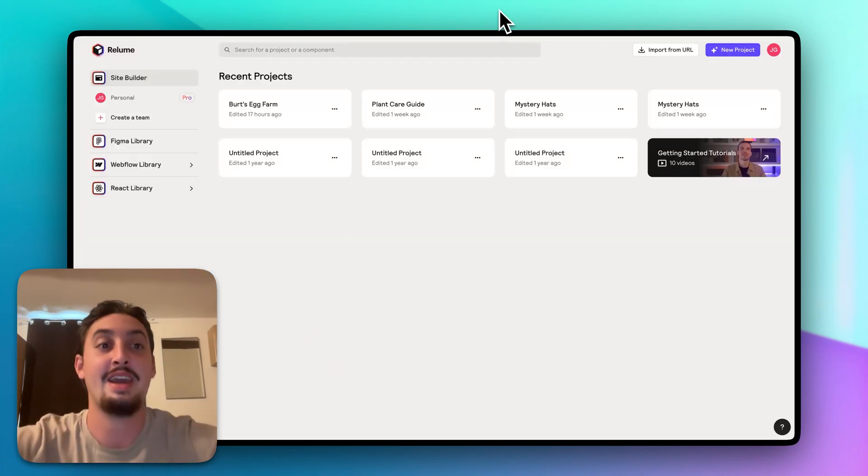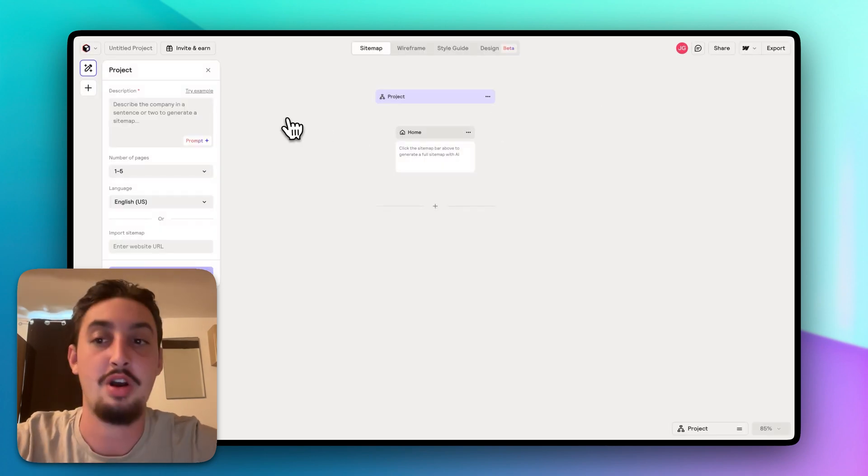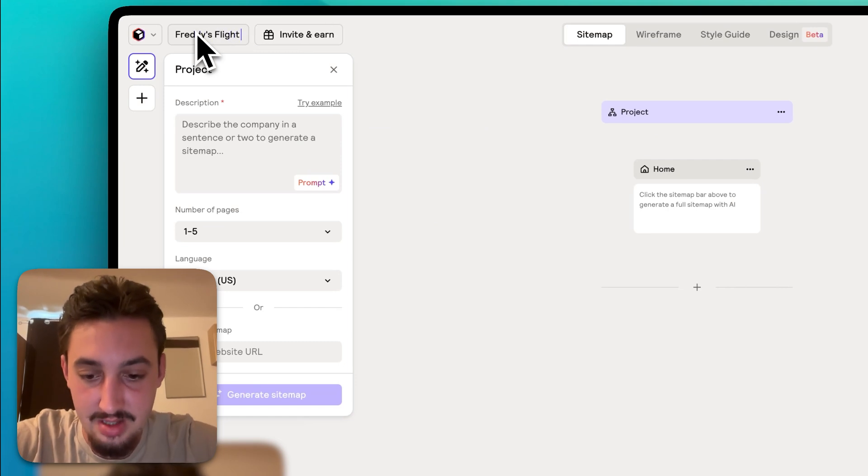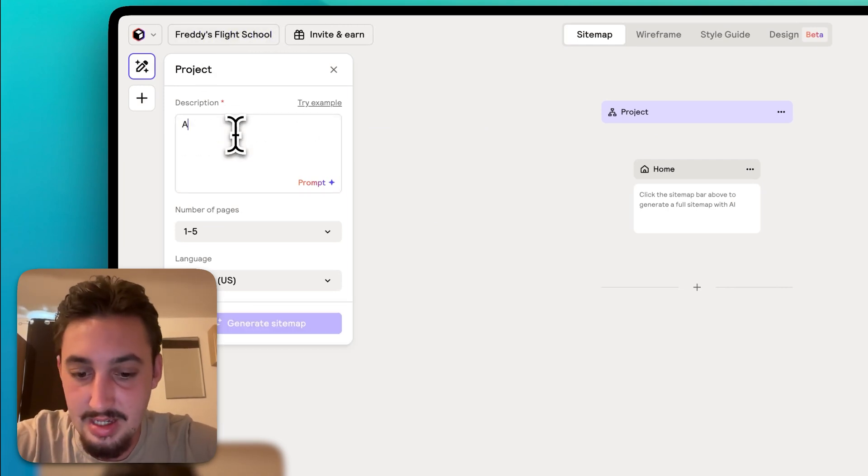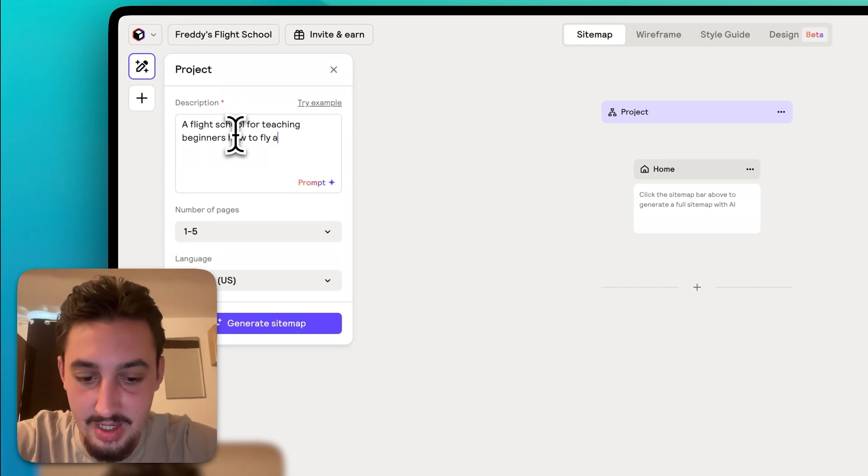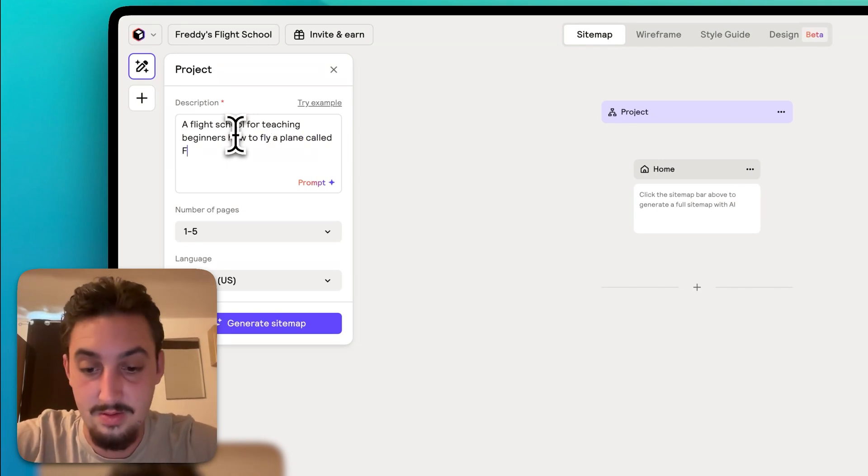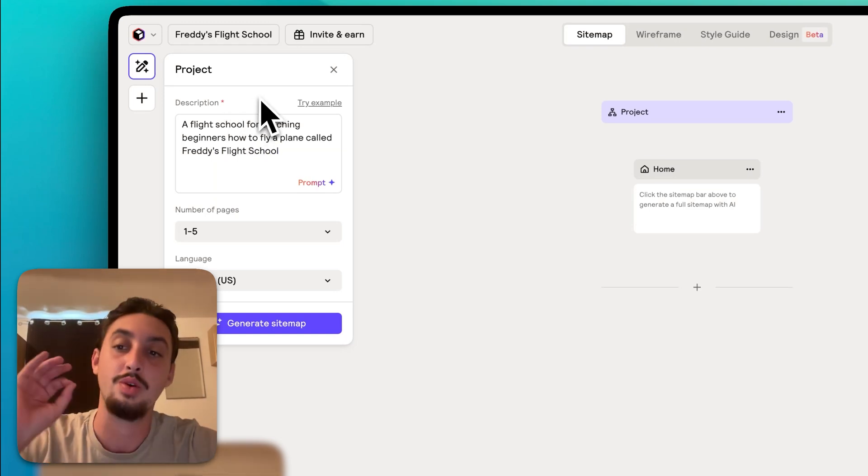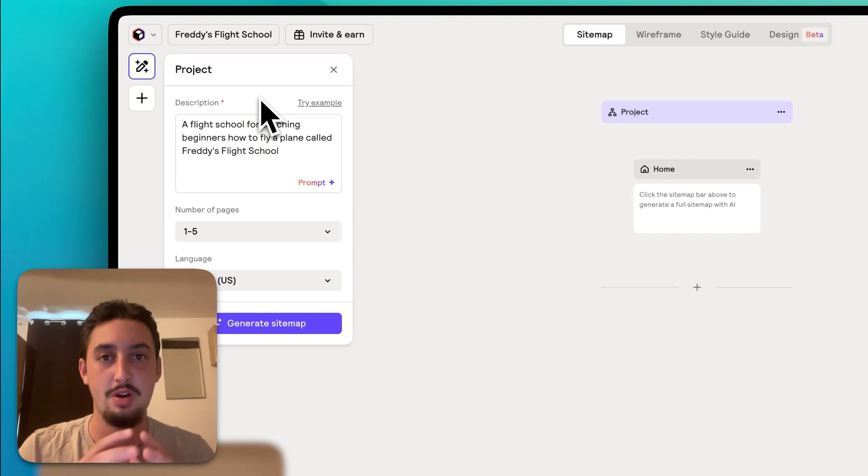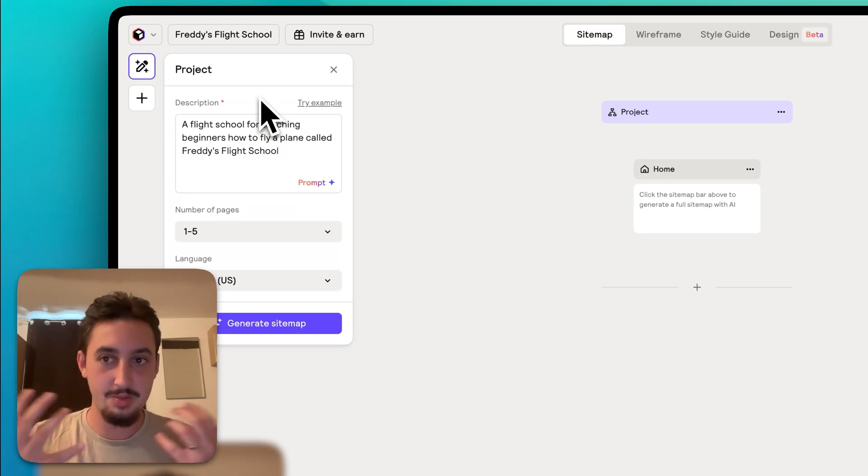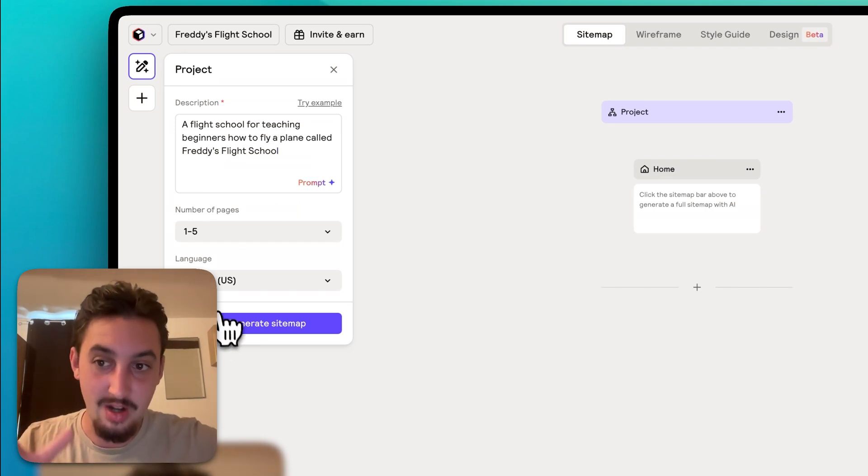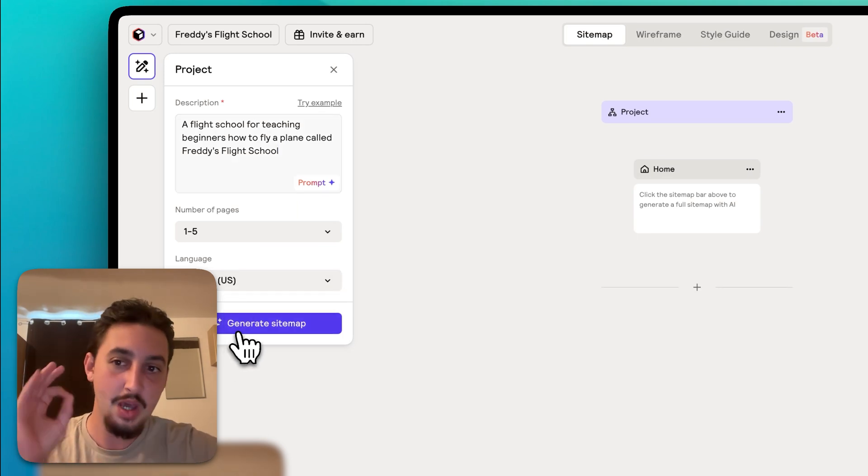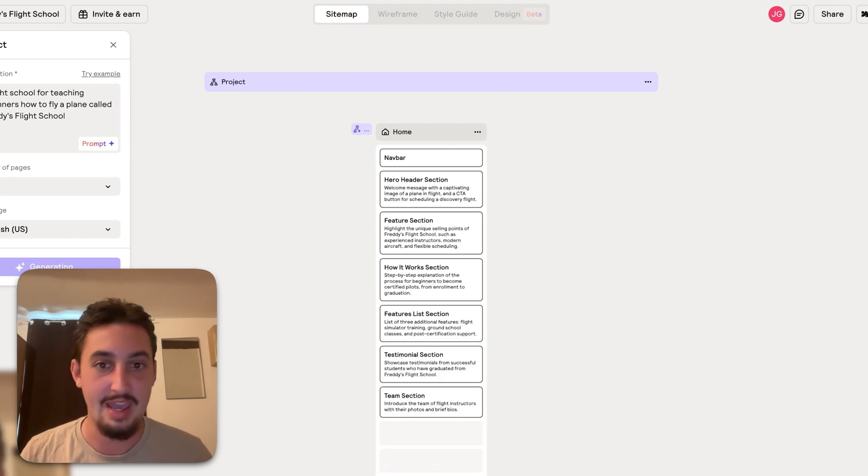Now let's head over into Reloom. I'm going to go ahead and make a new project. I'm going to call this project Freddy's flight school. I'm going to say a flight school for teaching beginners how to fly a plane called Freddy's flight school. You can optimize this prompt. I'm just going to show you in its most basic form. If you're actually using this for a production project, give it some thought. Try to explain the brand voice. Try to explain everything because this right here is the starting point. We can select the number of pages, the language, so on and so forth. Let's go ahead and hit generate sitemap.